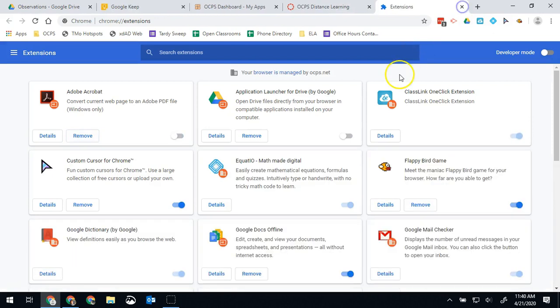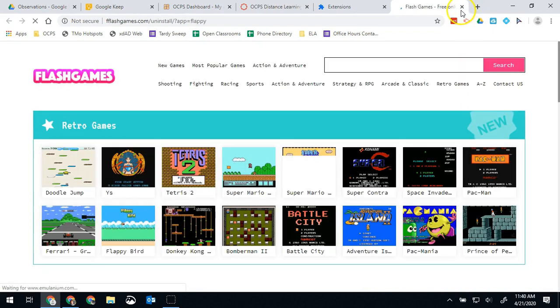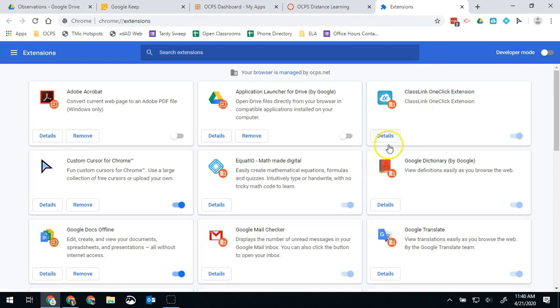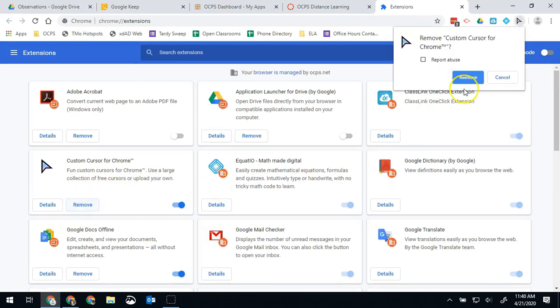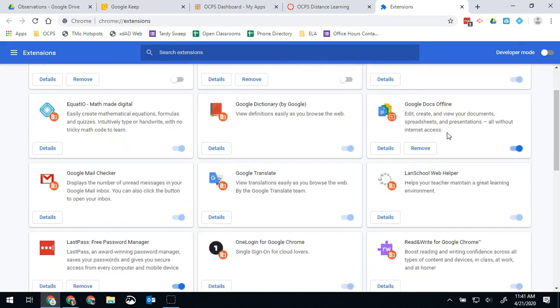So close that out. Oh Flappy Bird games, Mario games, Tetris games, that silly piggy bank thing people keep messing with. Those all need to go. They will cause you issues. Silly cursors in Chrome. Get it out of here and remove. All you got to do.